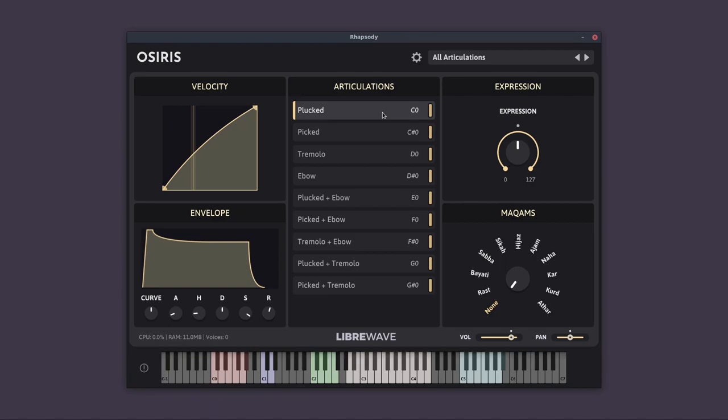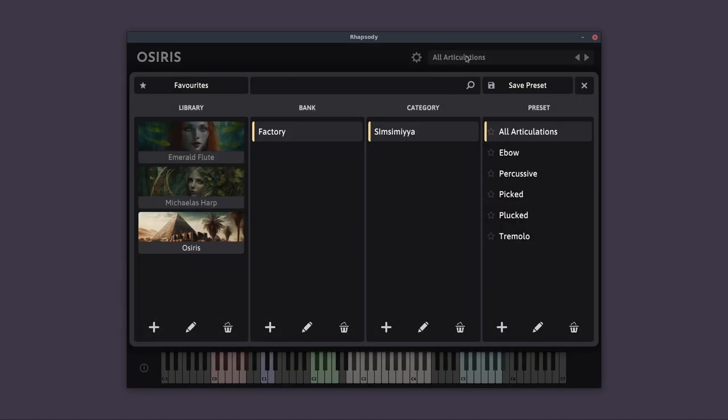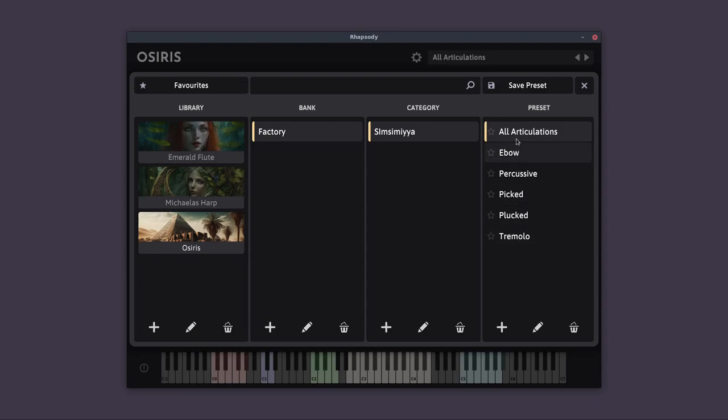So that covers the basics of Osiris. If we go up here to where it says all articulations, we can click on that to access the preset browser. And what I've done is I've actually broken up the instrument into individual articulations, so that if you only want to have one of these articulations active, you don't have to load them all in.